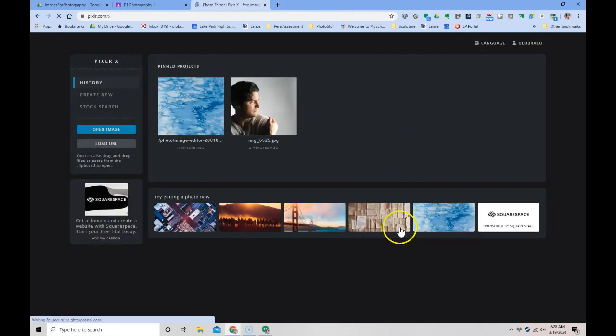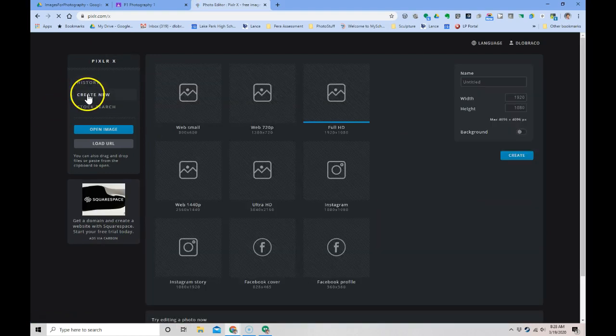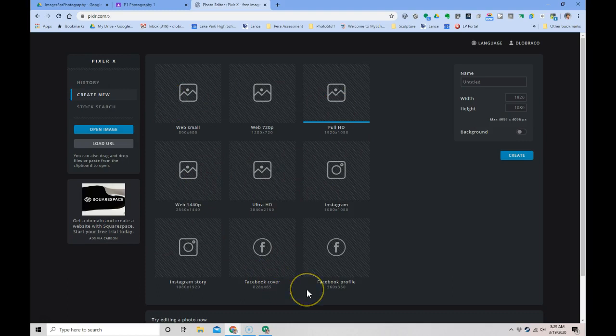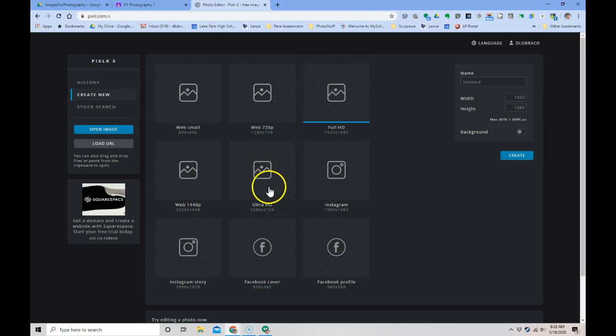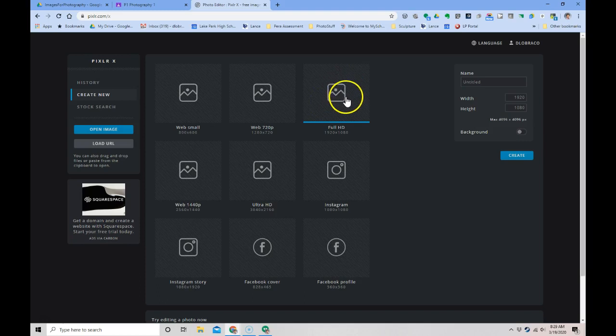Here is your dashboard. You can create a new document and there's all different sizes. The two sizes you're probably going to use are Ultra HD and Full HD. Ultra HD is going to be printable. Full HD will probably run a little quicker. I have not fully tested that out.